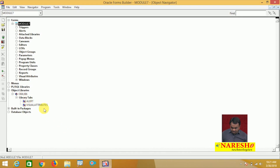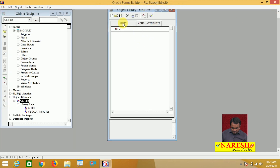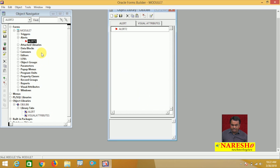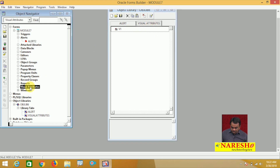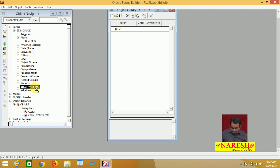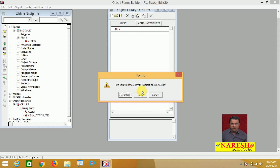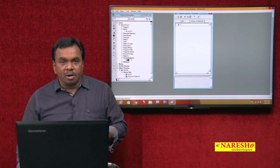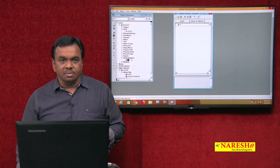How do we add them? Open Object Libraries, then open the object library. Drag the alert and drop it onto the Alerts section — it asks whether you want to copy the object or subclass it, meaning do you want to inherit or copy. I select Copy, and one copy is created. Next, I want the visual attribute — drag and drop it. Again it asks copy or subclass. I select Copy, and the visual attribute is added. Whatever objects are added to the object library can be accessed from any form module.